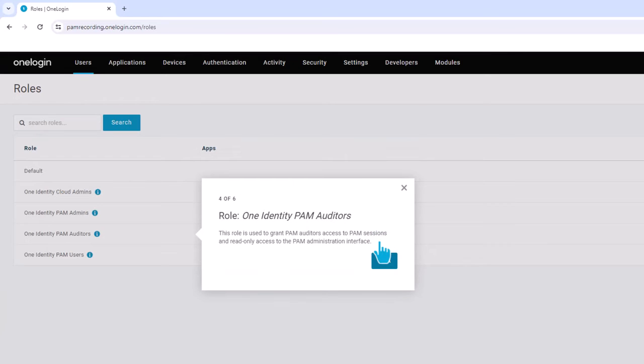The third new role is OneIdentity PAM Auditors. This role is used to grant PAM auditors access to PAM sessions and read-only access to the PAM administration interface.